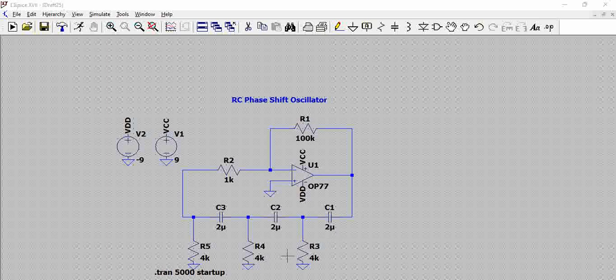To satisfy the Barkhausen criteria, we need another 180 degrees of phase shift. This active circuit — the op-amp — provides the additional 180 degrees. So 180 degrees from the RC stages plus 180 degrees from the active element equals 360 degrees, or equivalently 0 degrees. Both the Barkhausen criteria and the gain criteria are satisfied with this circuit.